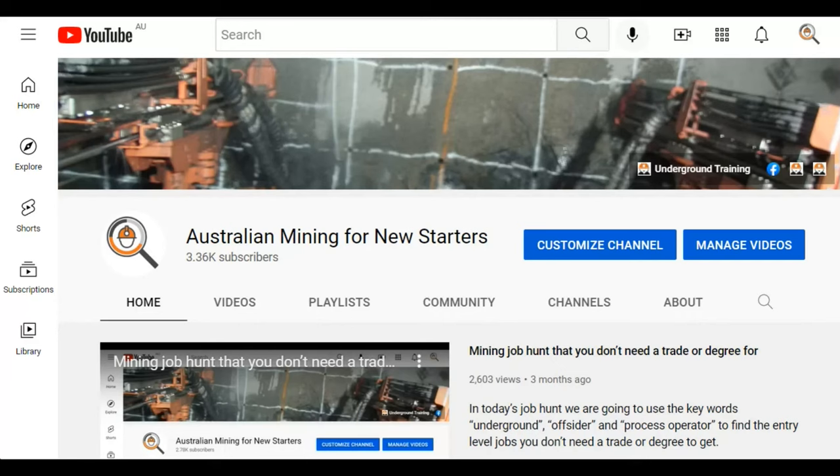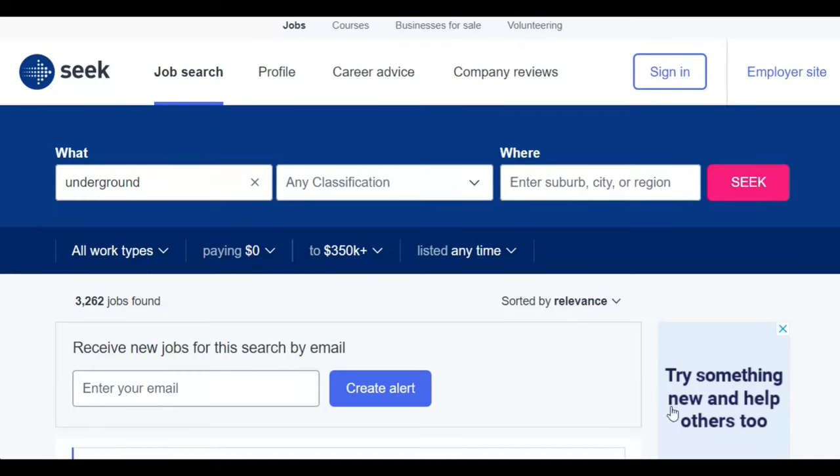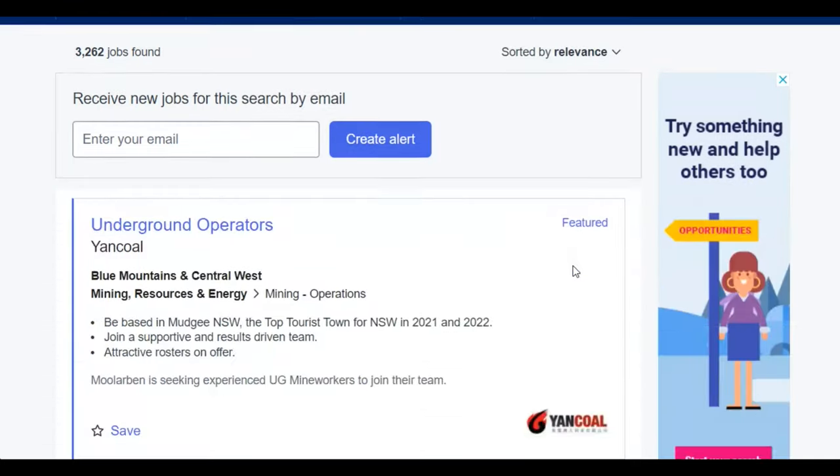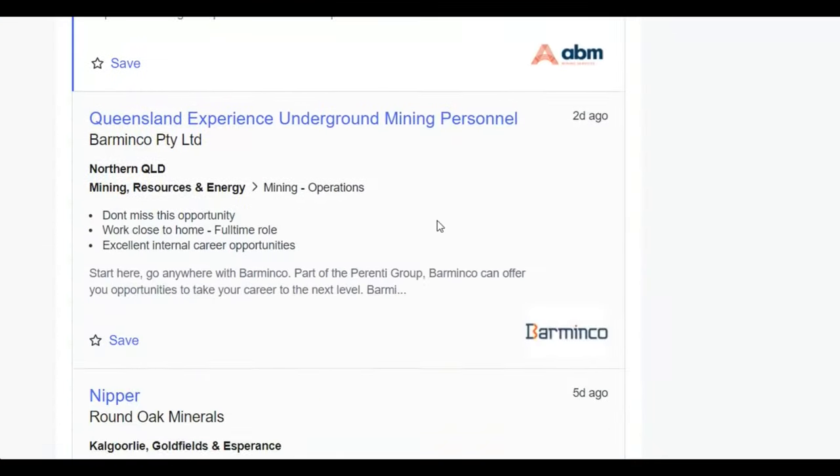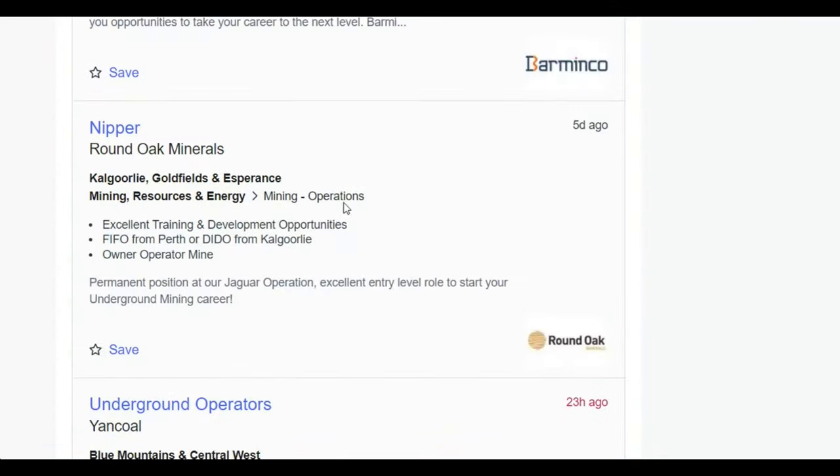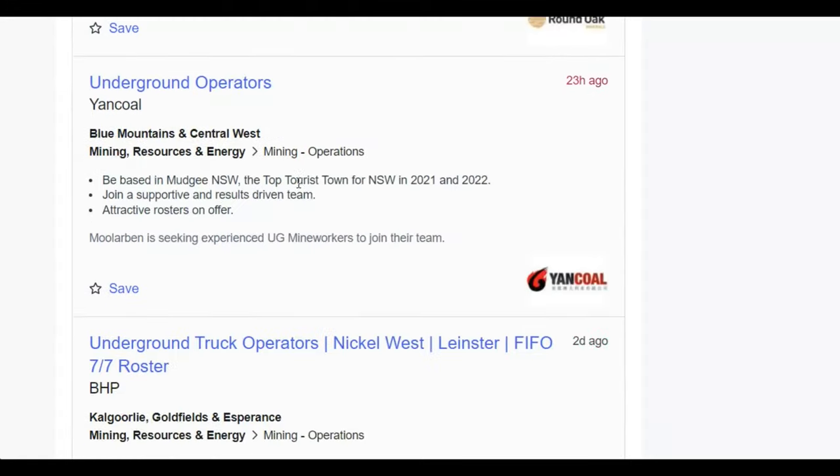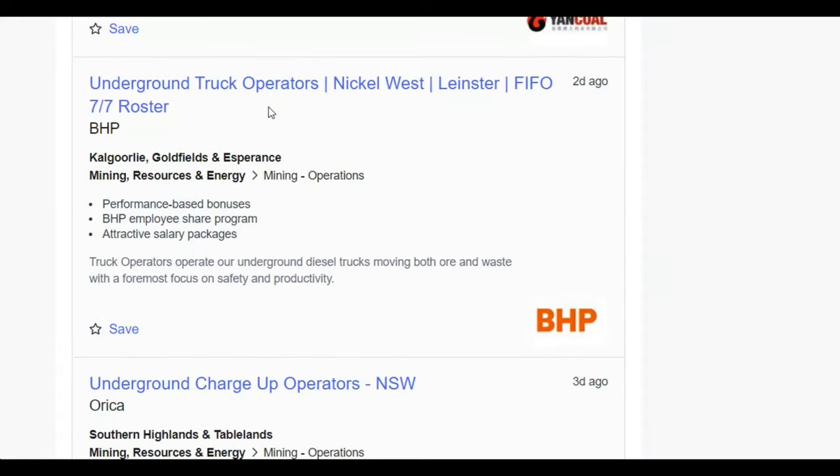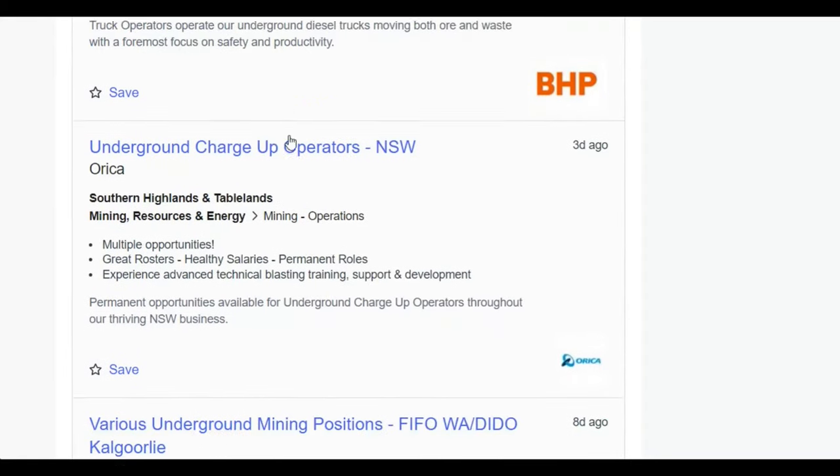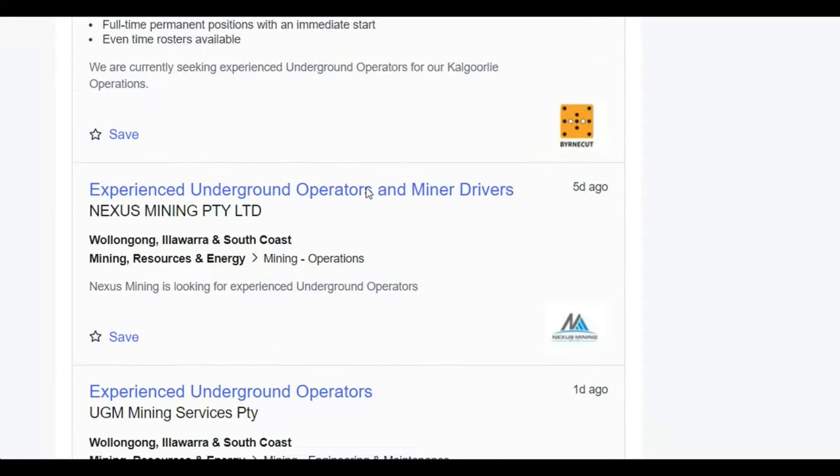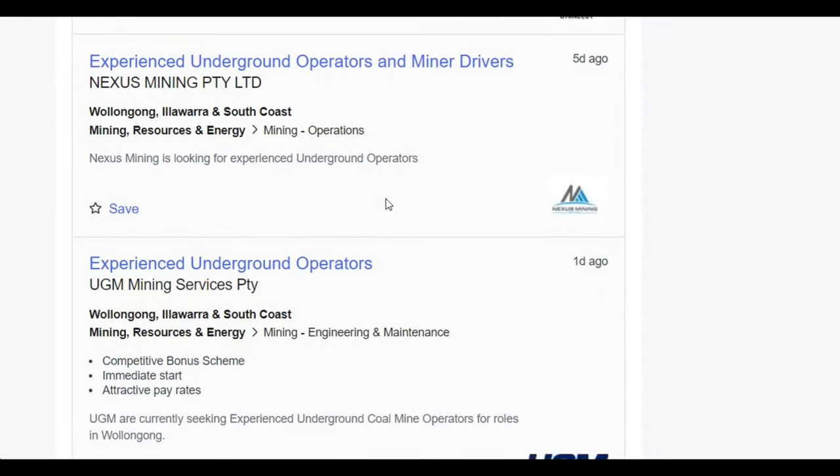But first, let's have a look at the job. So if you type 'underground' into Seek, you will see all the jobs come up, and nipper, underground truck operator, and off-sider are all entry-level.